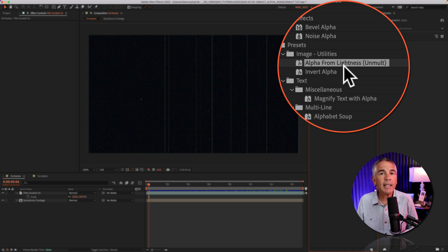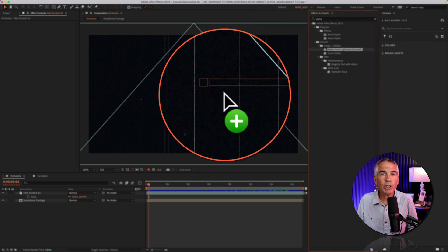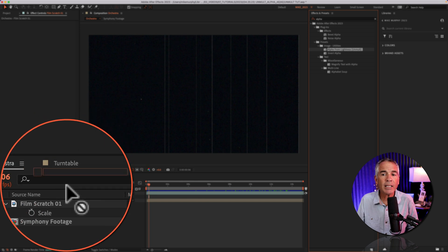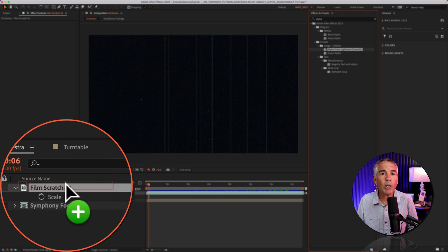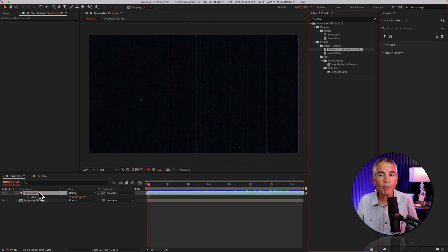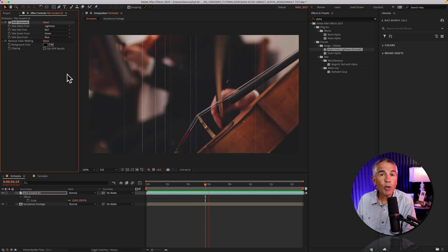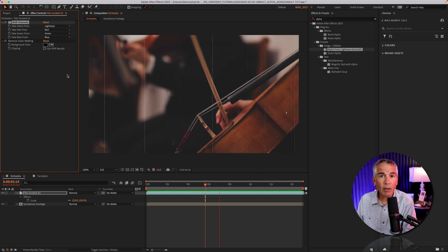I'll select the alpha from lightness unmult effect and drag it right onto the layer that I want to remove the black background from. And just like that, it removed the black background.